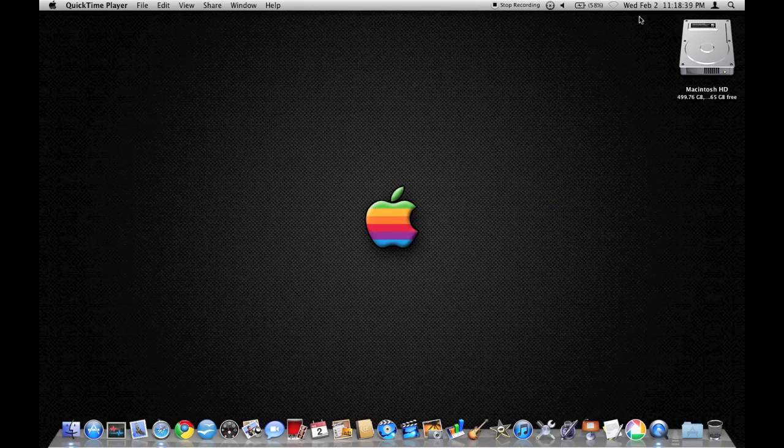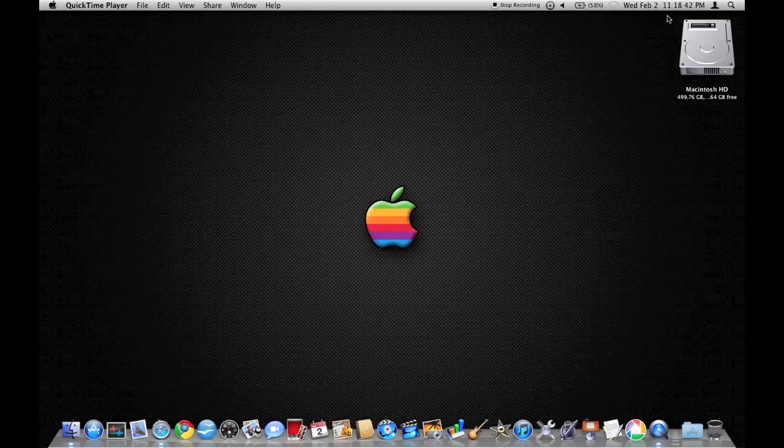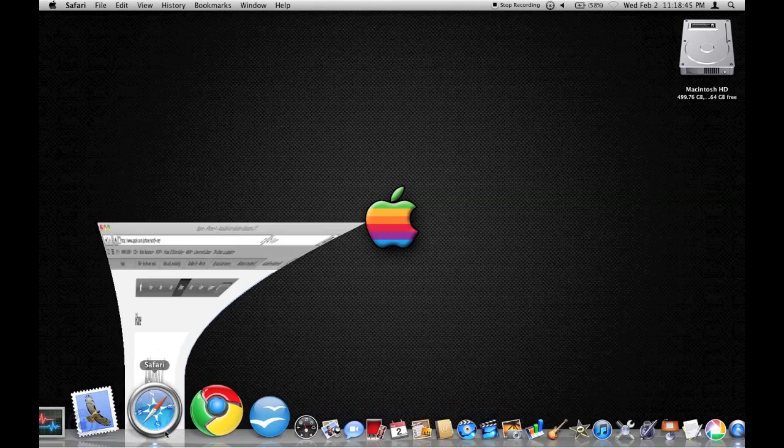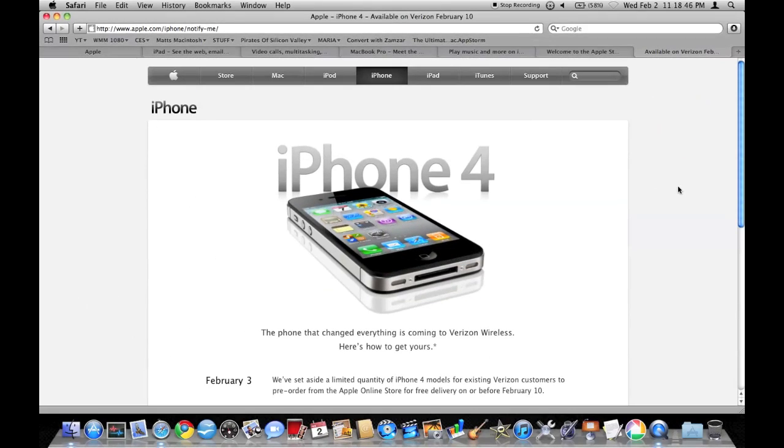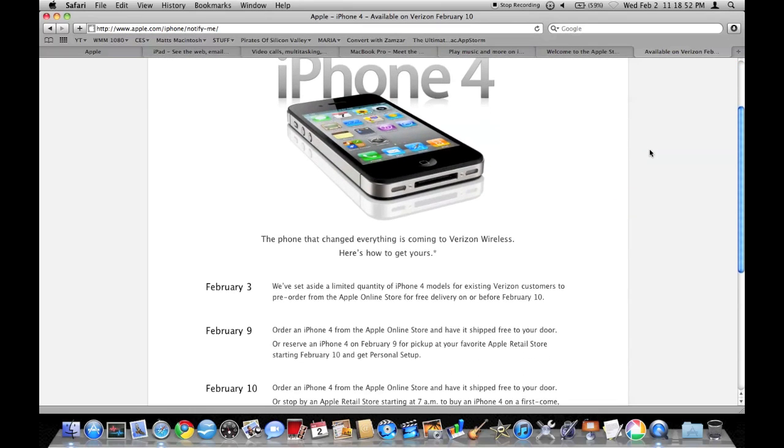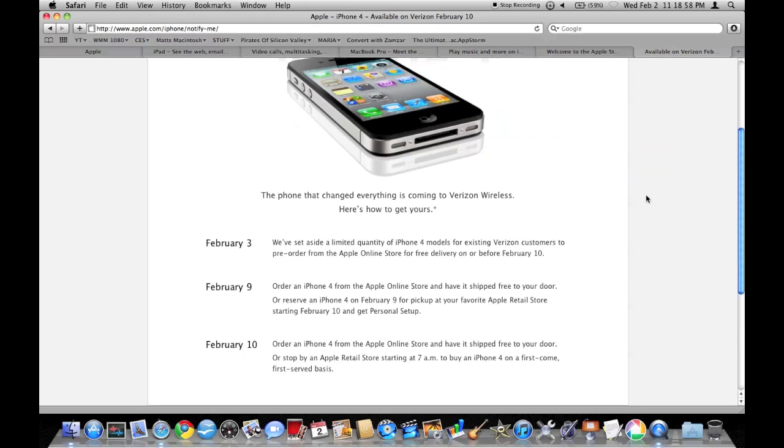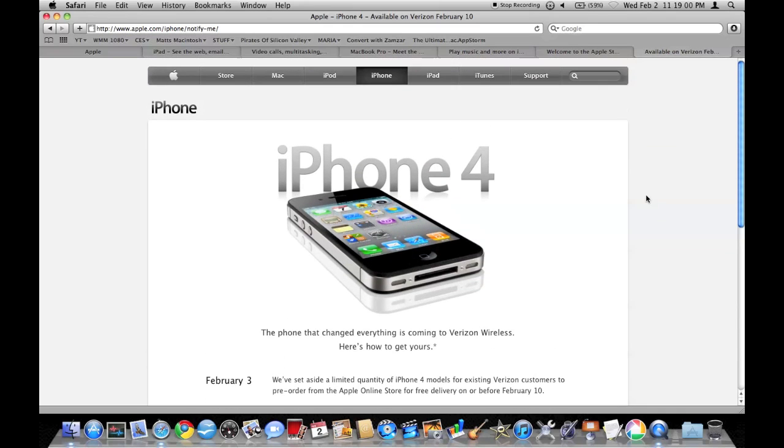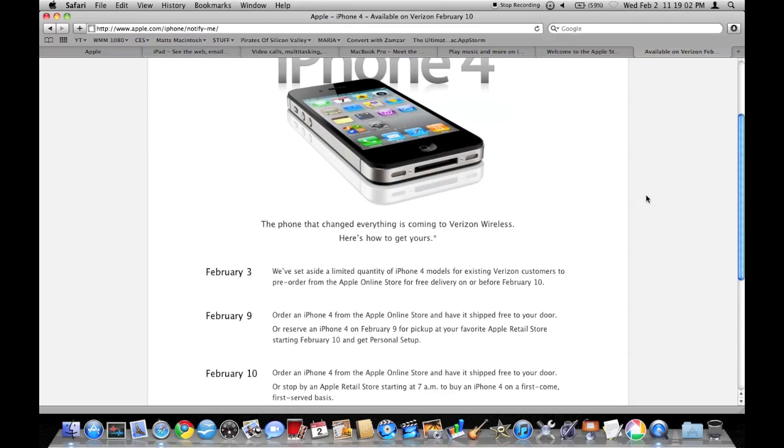And so it's February 2nd, 11:18. And in less than probably 45 minutes they'll probably start the pre-orders from Apple online stores. And so it's finally here.